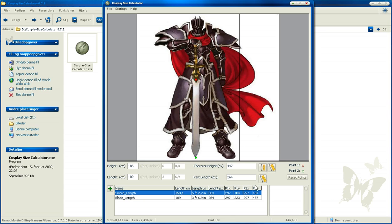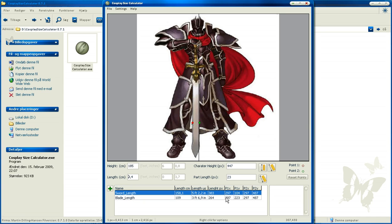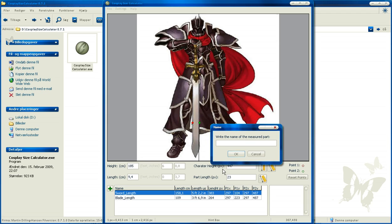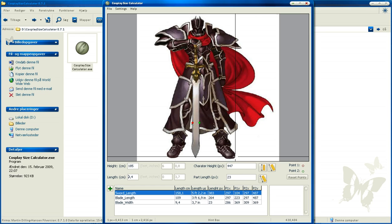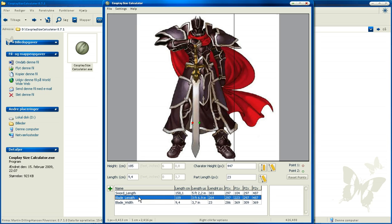And we can also take one more, the width of the sword. Click here and here and save that also. Blade width, and press OK. Now we have three entities here and you can add as many as you want because you probably need a lot more to make it.